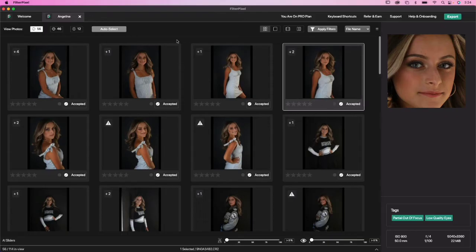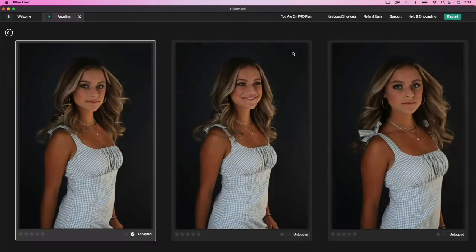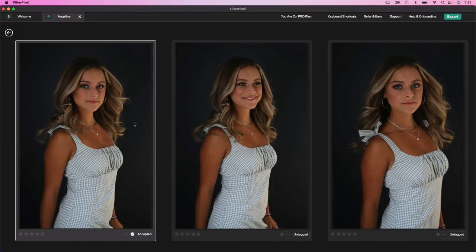For example, you'll see numbers here like plus four, plus one, plus one. This means there are other similar photos in that group. If you click on that number, it's going to bring those photos up. You'll see at the bottom it accepted one, and it did not accept the others because they're still considered untagged. It accepted the one that I would have chosen — you can see it says accepted here.